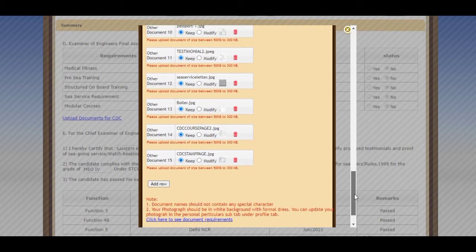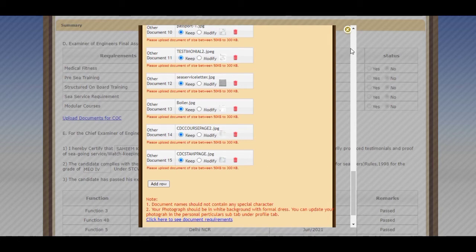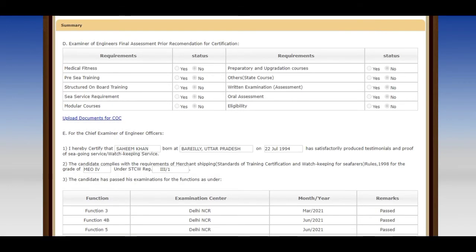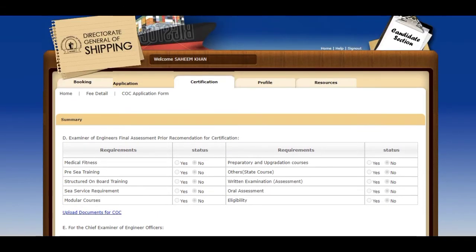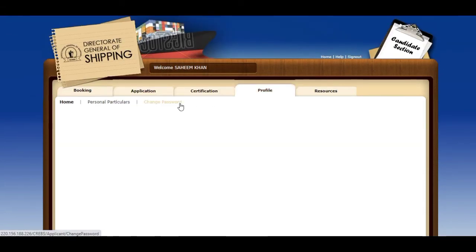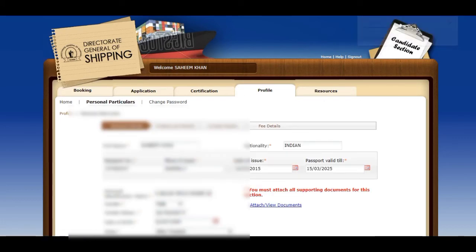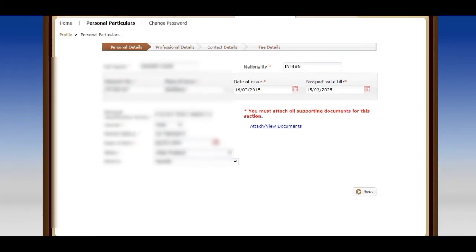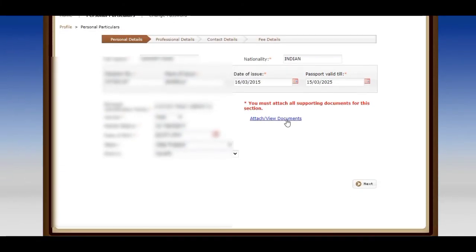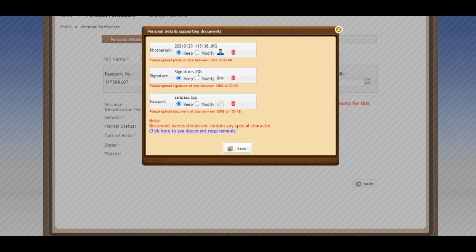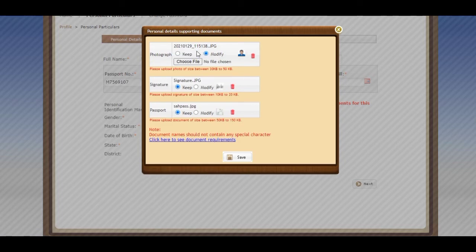As you can see, CDC stamp page. Now I have to correct my photo. For correcting my photo, I will move towards Profile. As you can see, Personal Particulars. Then I will attach my photo after cropping it. You can see the Modify option.